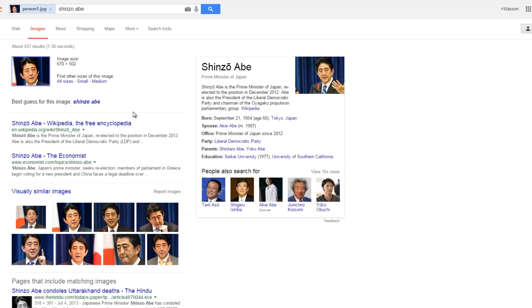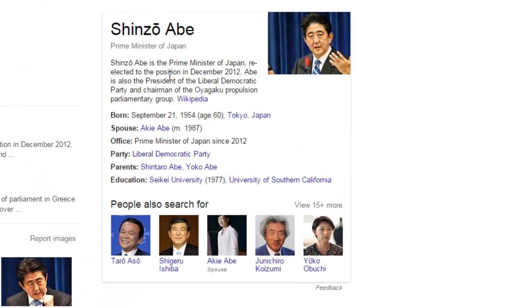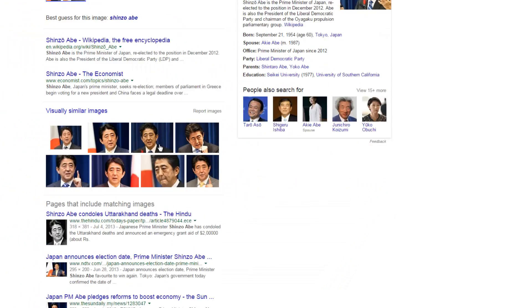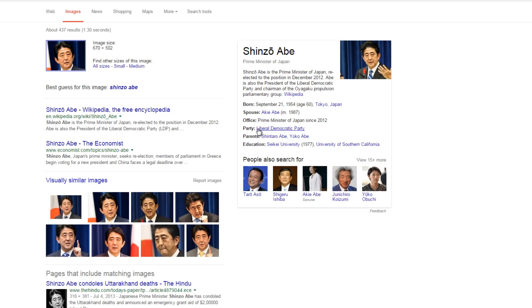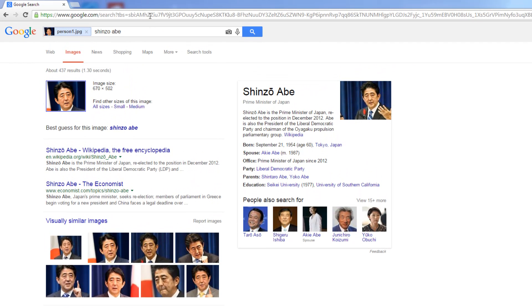Google will take a few moments to upload the picture and within a few moments you can see the information about this person — you can see he is the Prime Minister of Japan. And you can see more links below if you need to know more about this person. So now that we know that this person is the Prime Minister of Japan, let's try to find out the name of the French actor.